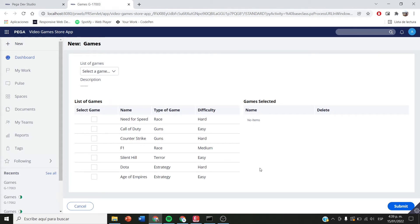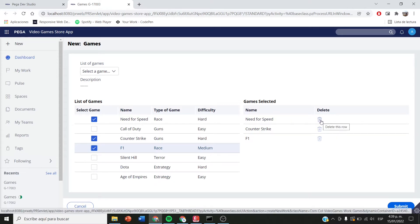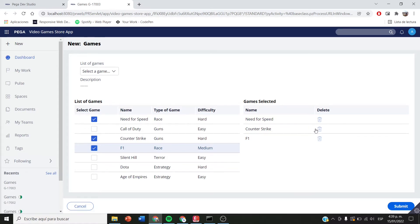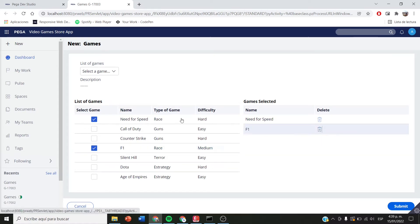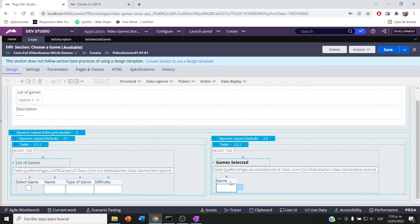Hi everyone, welcome back. This is the second part of the list's video. In this video, we are going to see when we have selected some items in the second list, by clicking a delete icon, we are going to remove that specific row. We are also going to mark is selected as false in the first list. So let's get started.